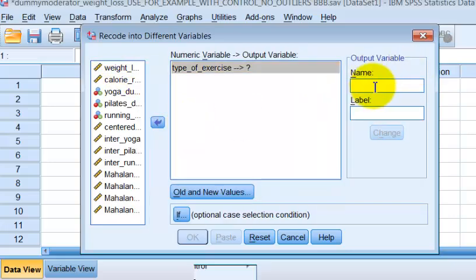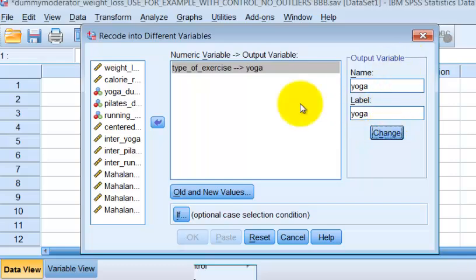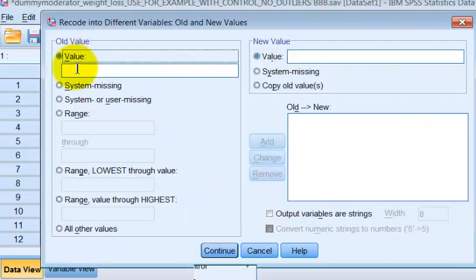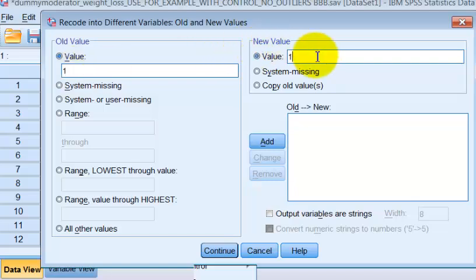The first one, we're just going to name yoga, but we know that is the yoga dummy coding. We're probably going to change the names on these later, but don't worry about that right now. So we're going to change old values. If it was a one, it's going to stay a one. We're going to add that.